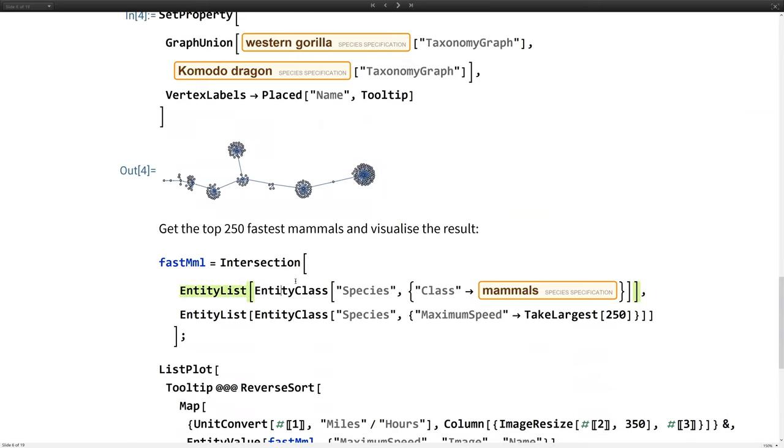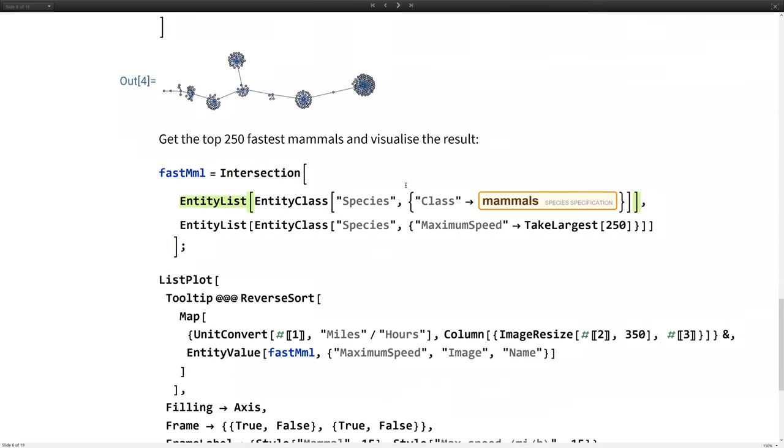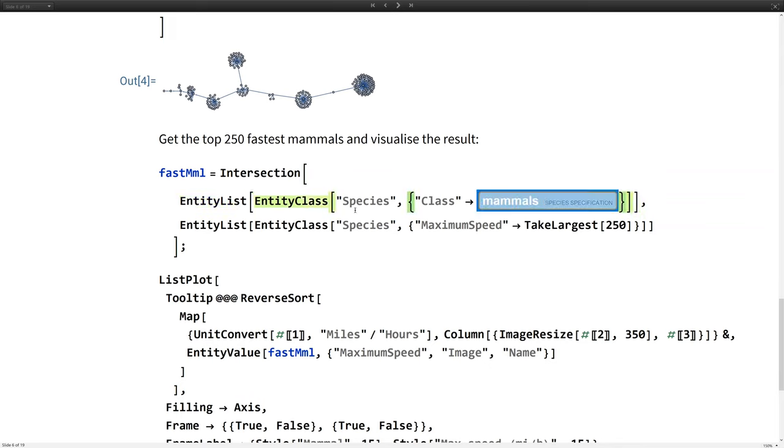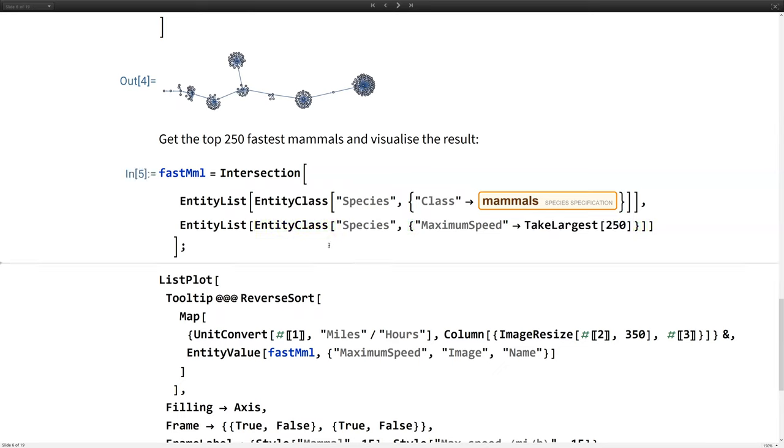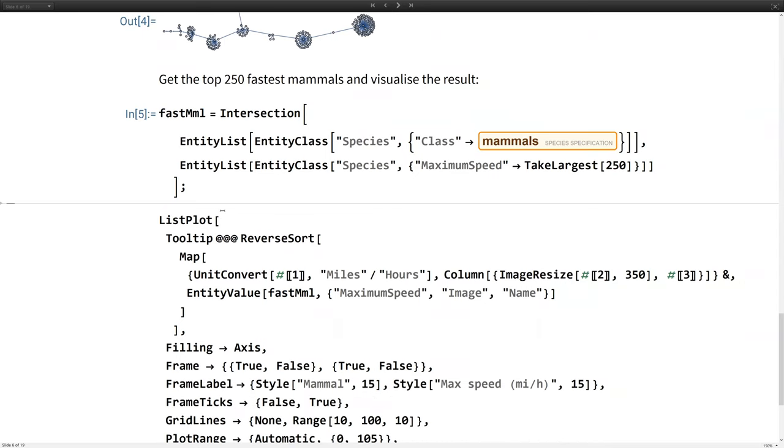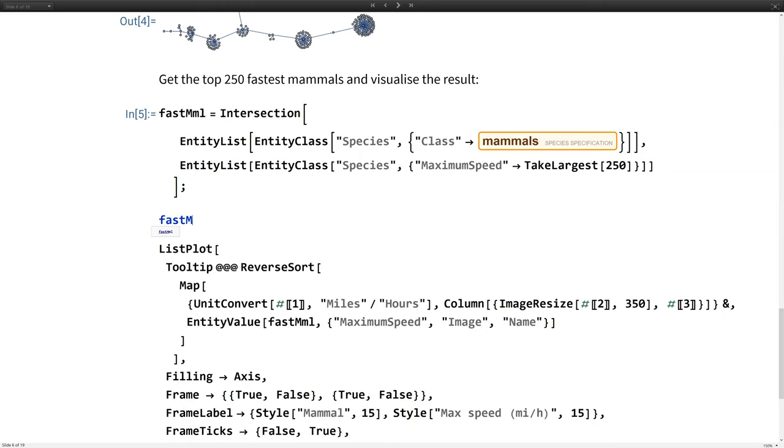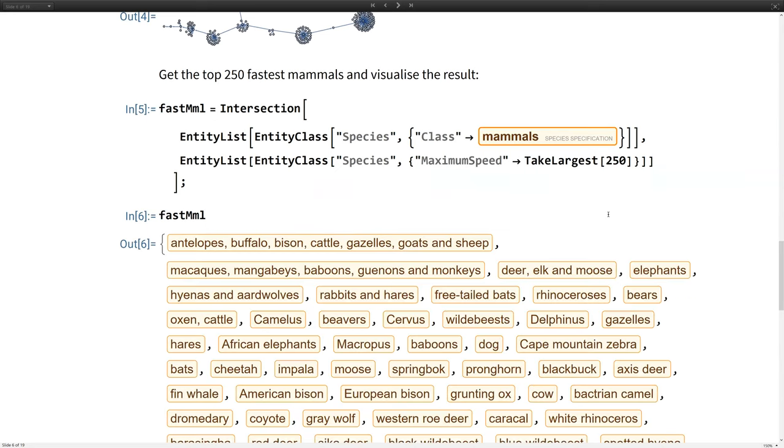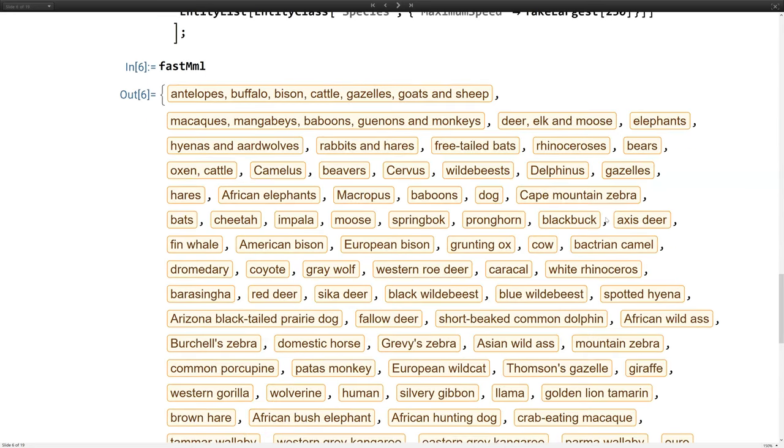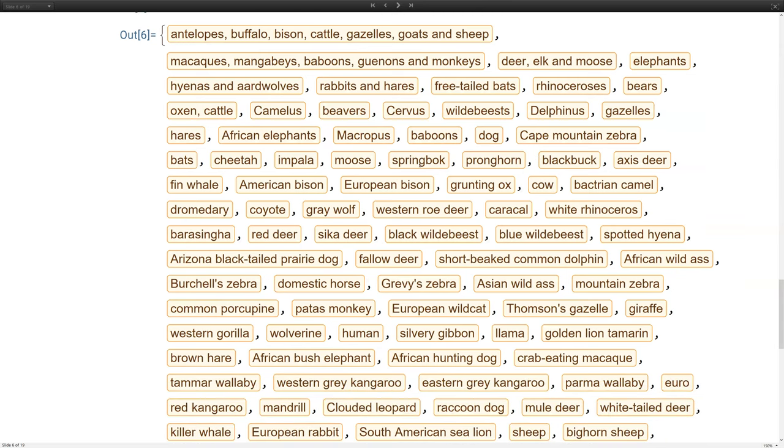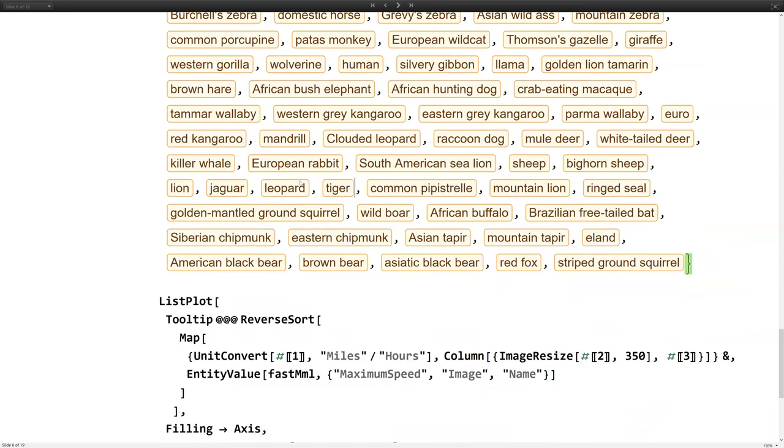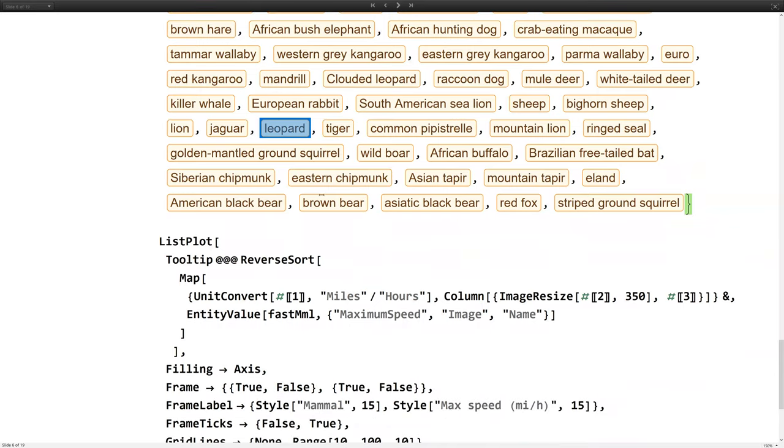Another problem we might want to solve is how do we find the fastest animal in the world? Well, that's not a problem. I'm going to be looking at the fastest mammals. First of all, I can find all the entities within a particular entity class such that they are mammals. And then I can take the largest, or rather, those that have the greatest maximum speed. And I'm going to take the largest 250. So I'm just finding the top 250 fastest mammals. That's just going to pull all this data from the Wolfram knowledge base, and it's going to all be in a nice format ready to go. I'm going to try and visualize that data in a moment. It gives me a nice big list there.